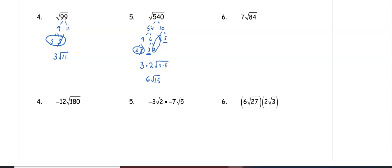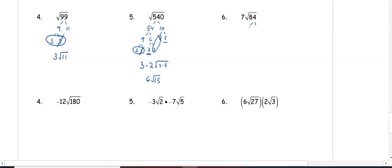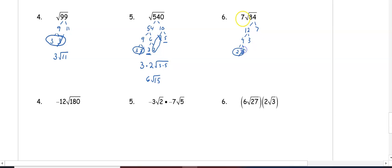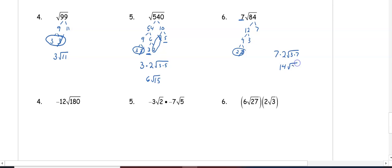In number 6 we have 7 root 84, so first we're going to simplify the root 84. That can simplify into 12 and 7. 12 can simplify into 4 and 3, and 4 can simplify to 2 and 2. We have a pair of 2s, but we also have this 7 that was already out front, so we need to multiply 7 times our pair of 2s. Then we have a 3 and a 7 left underneath the radical, so we get 14 root 21.